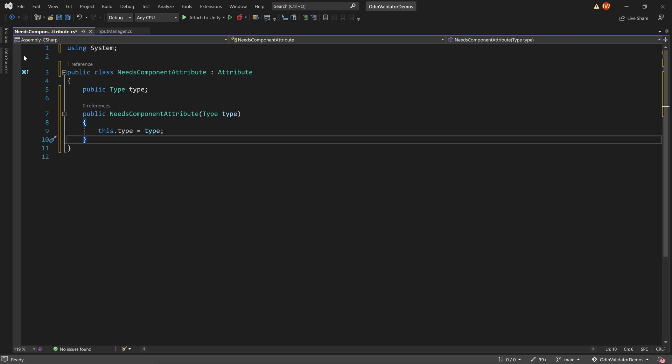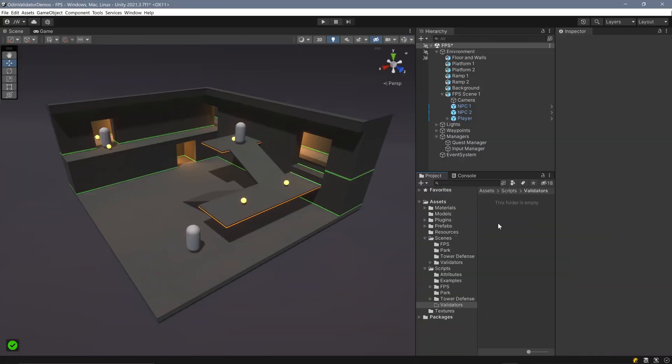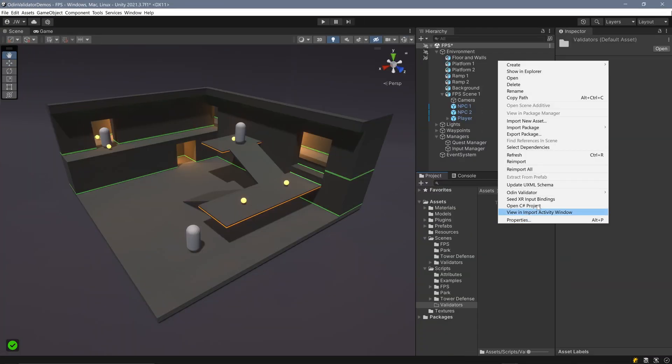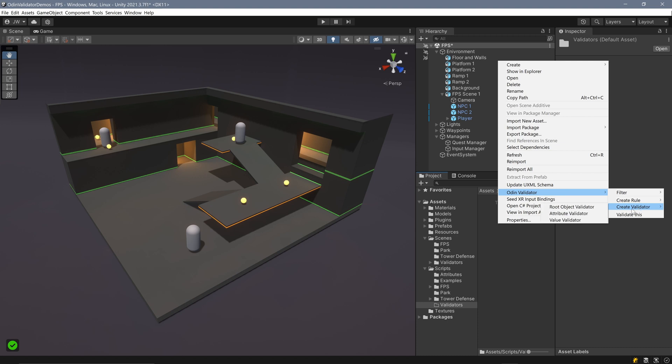Next, we need to create the validator class. We can do this manually or use the Odin validator context menu in Unity's project window. Simply right-click in your Unity project folder, select Odin validator, then create validator, and finally the type of validator you want to create.